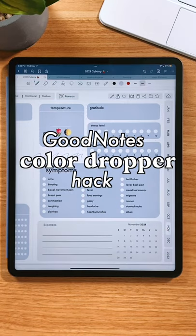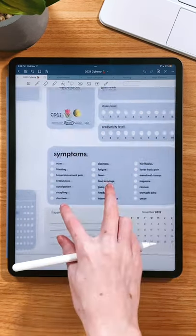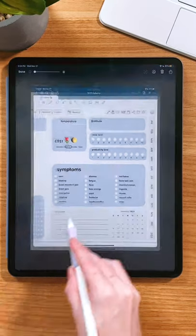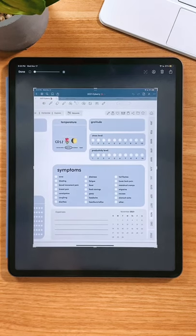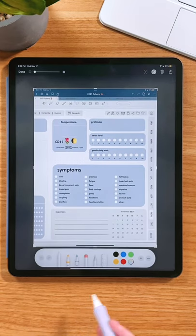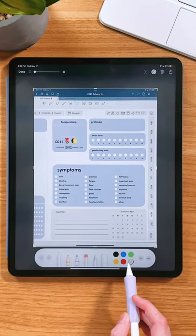GoodNotes doesn't have a color dropper, but here's a workaround. Using your Apple Pencil, swipe up and to the right from the bottom left corner, and it will take a screenshot.